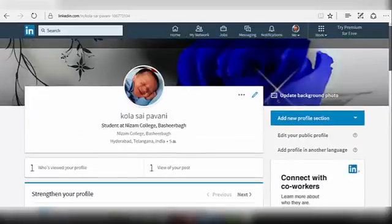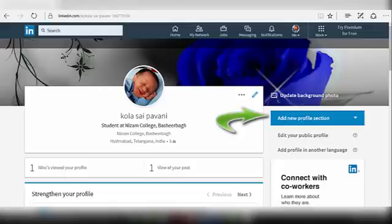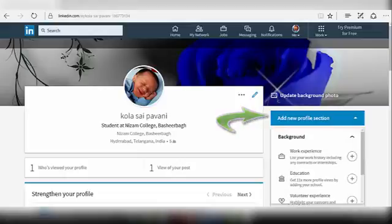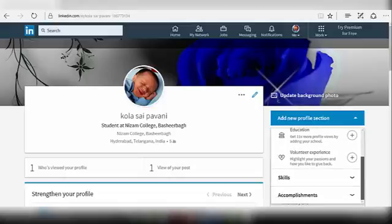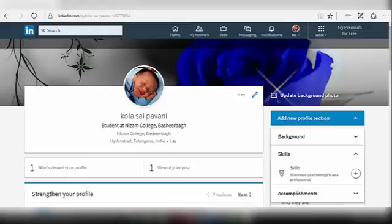If you want to add a new profile section, click on Add New Profile Section at the top right corner of your profile page. Under this section, you can add your work experience, education, volunteer experience, skills, and accomplishments. To showcase your strengths as a professional, add a skill to the Skills section.